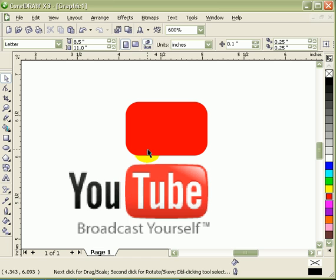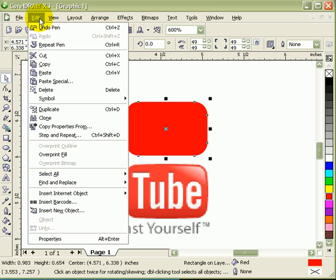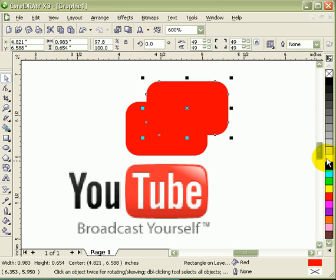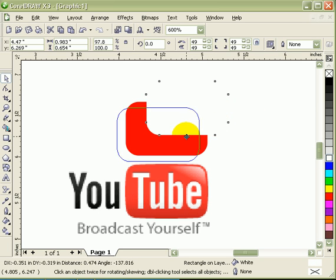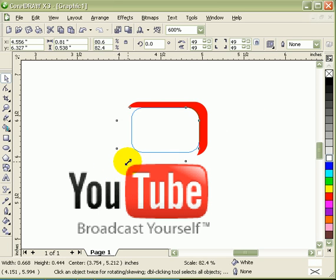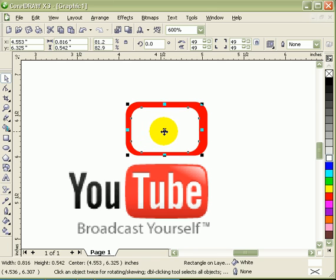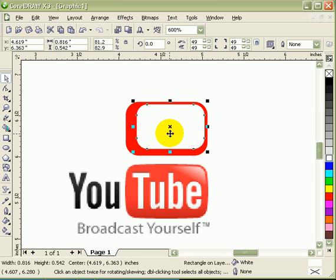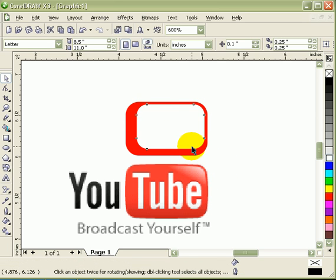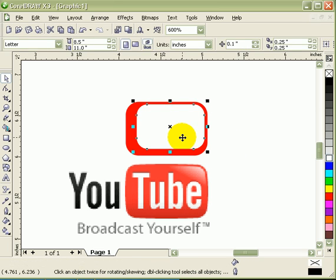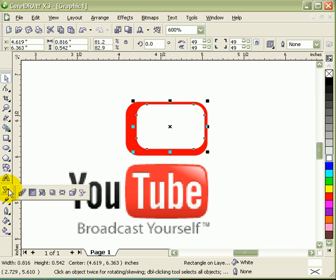The next thing I have to do is duplicate this one, so I go to edit duplicate. So I have two objects now. This one that I just duplicated I'll make it white and I'll just shrink it down and move it over. This is what I'm going to do, I'm just going to mimic this part of the logo. I'll just click on this object and I'm going to use the interactive transparency tool.